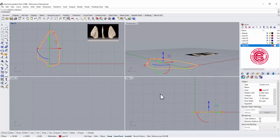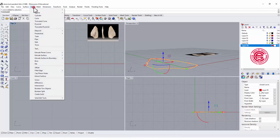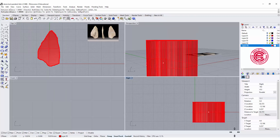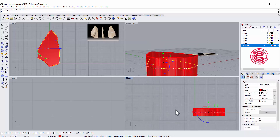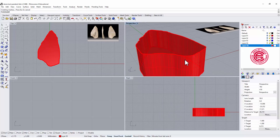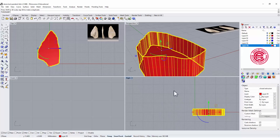Let's go to the side view. We want to go to Solid and use 'Extrude Planar Curve' straight. You can set it very high at this point — I'm just going to eyeball a reasonable thickness. You can also use the gumball to change the thickness if you want.